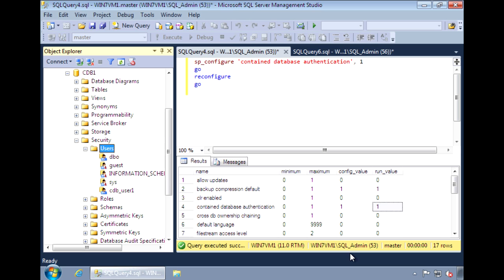For normal users, they authenticate with the server first and then connect with the database. For users in a contained database, you can connect directly to the database.